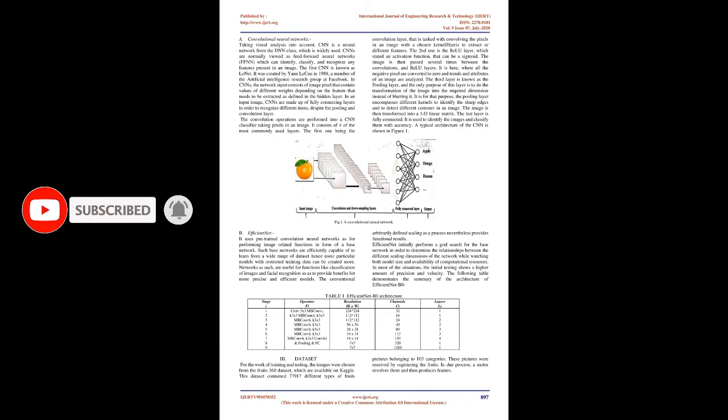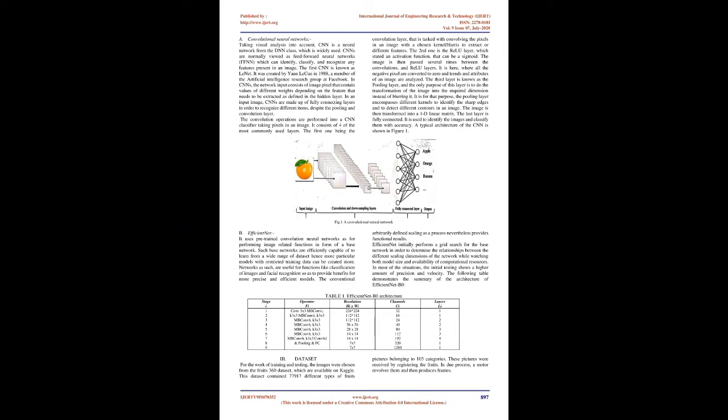Such models might attain state of the art accuracies and sometimes even exceed human level performance. These models are trained by using a group of labeled data and neural network architectures that have many layers.